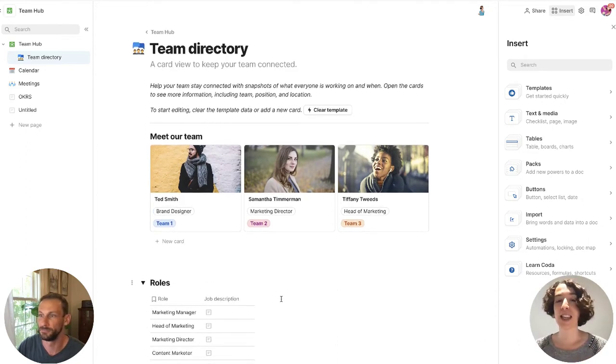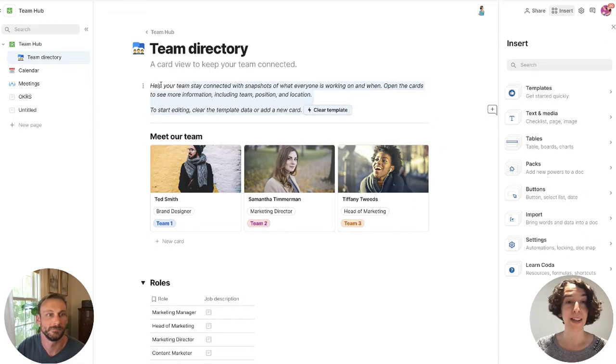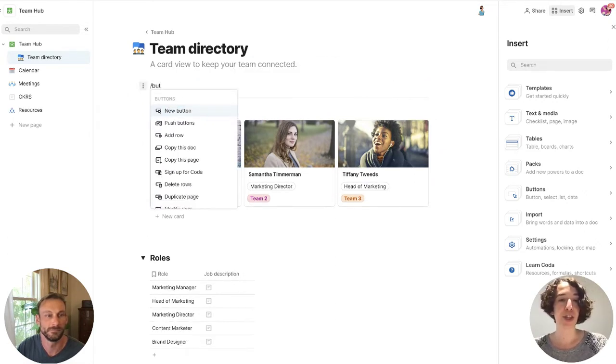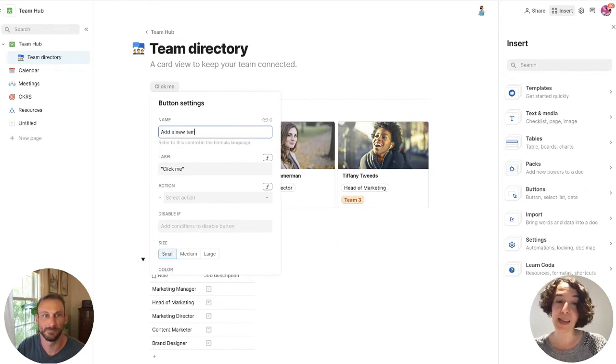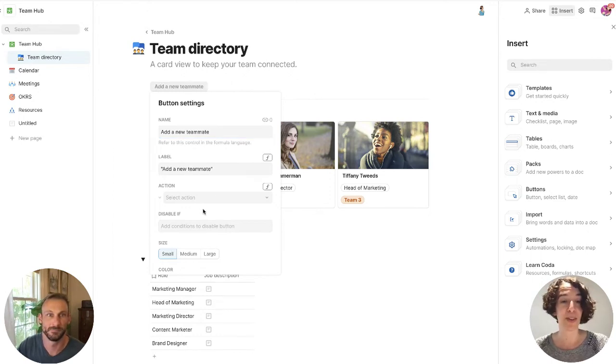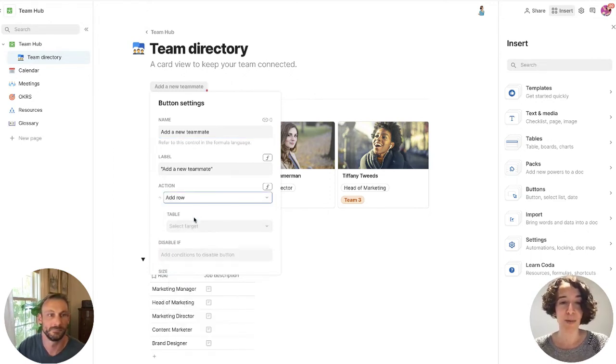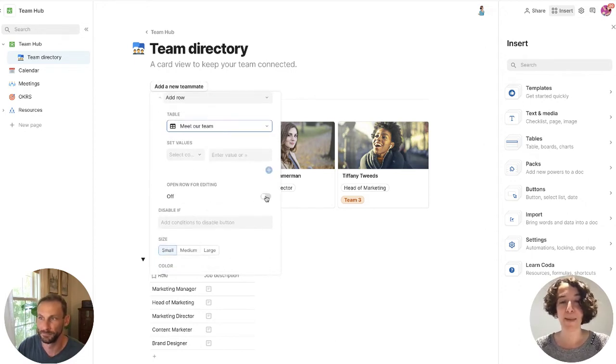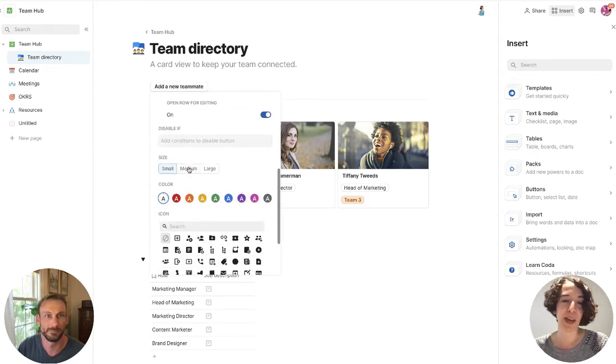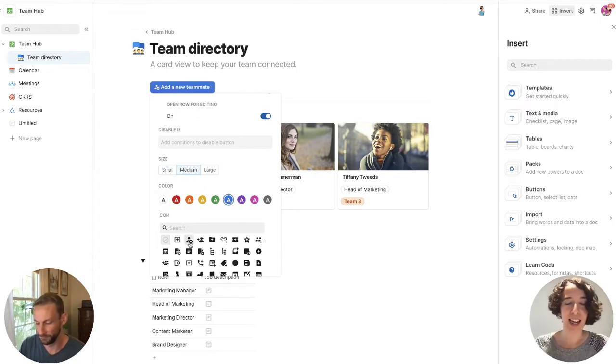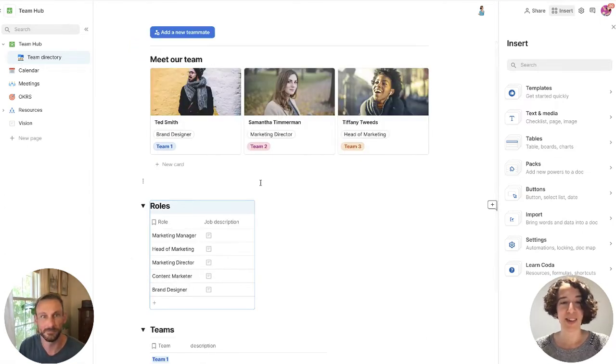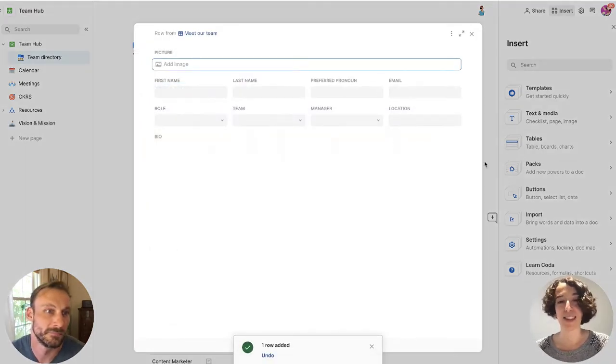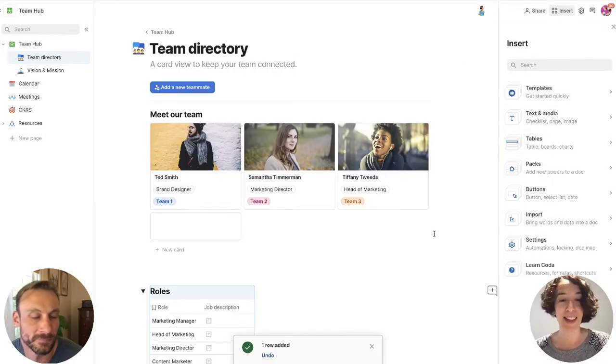One of the things that I really want to do is I want to actually add a little button. So we can go slash and button. And I'm going to call this button add a new teammate because our company is growing and we always want to be able to have that go through there. And we're going to add a row. It's going to go into the meet our team table. And I'm going to have it open the row for editing. We'll make it medium blue. And I kind of like this button here. So now we can click on add a new teammate and I could go ahead and put all of that stuff in here as our team expands.